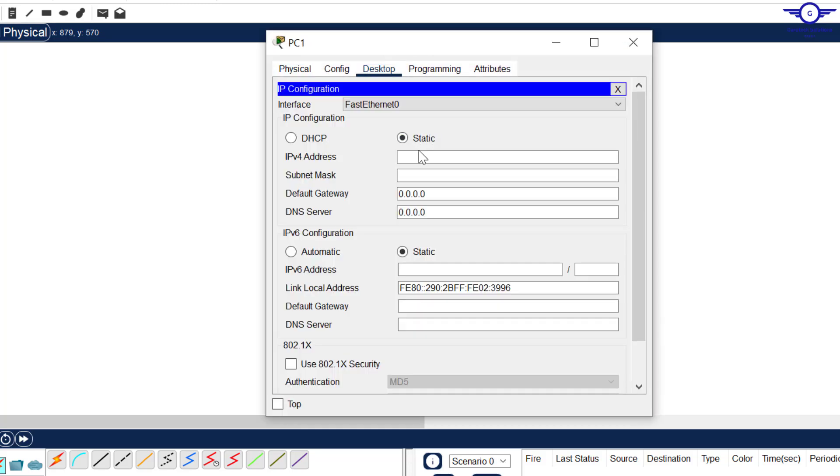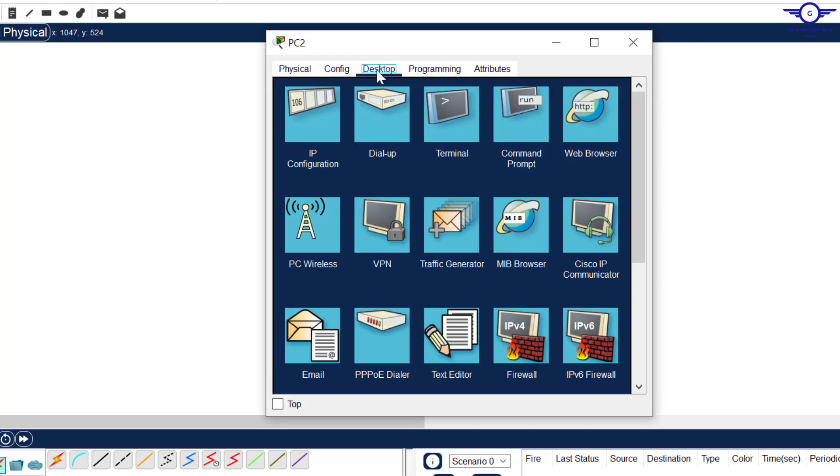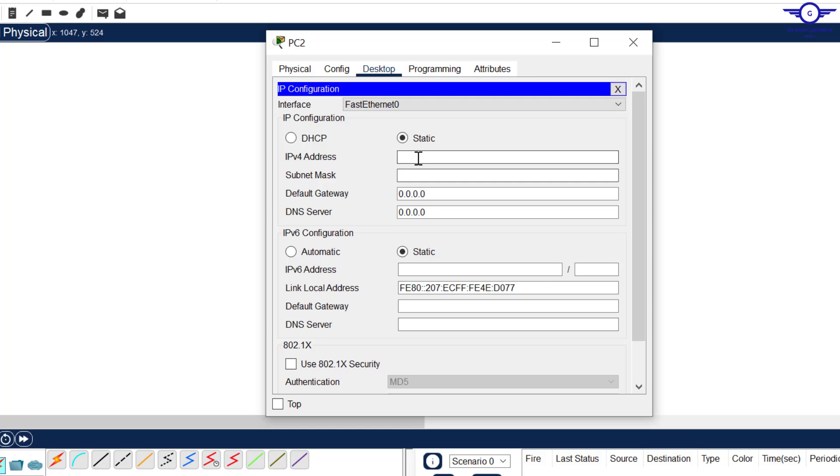This one should be .6, that one will remain .1. And finally we configure IP address to this computer. Let's hit .7 and finally default gateway will remain .1.